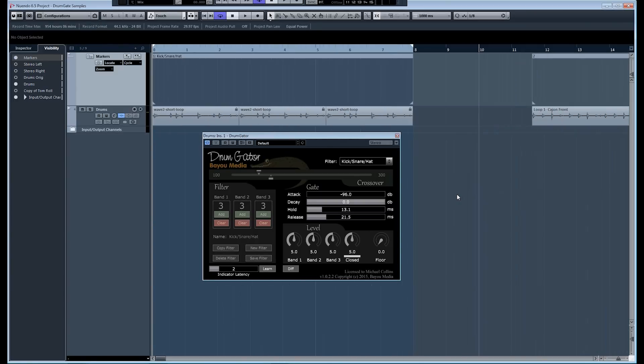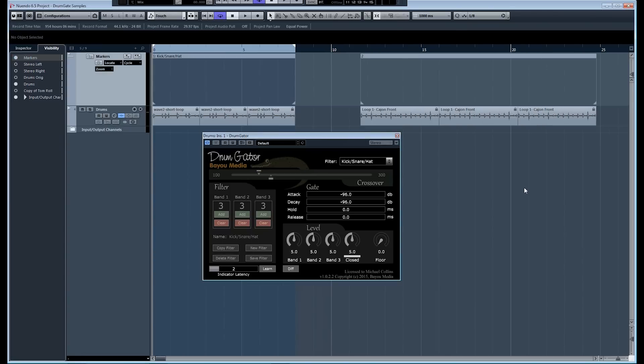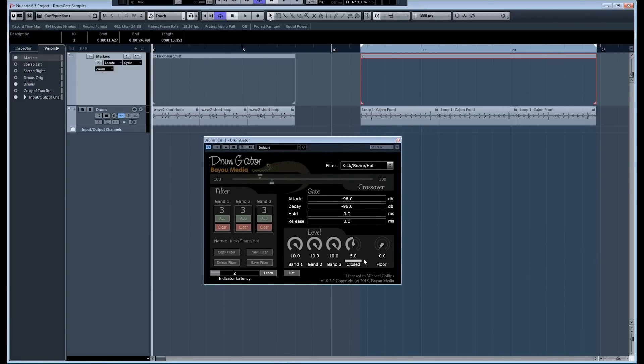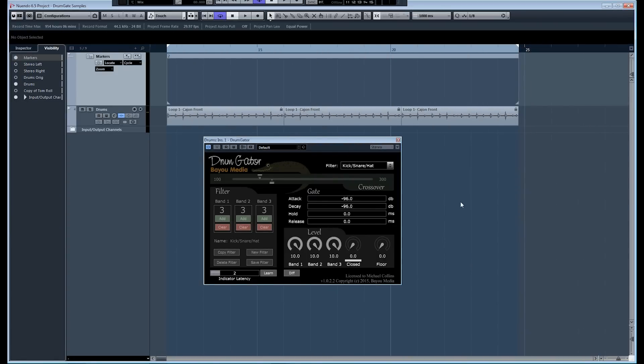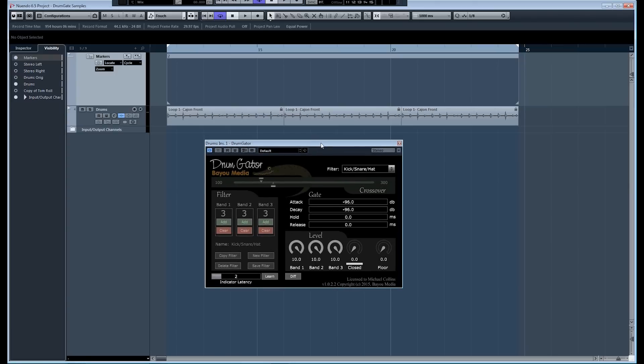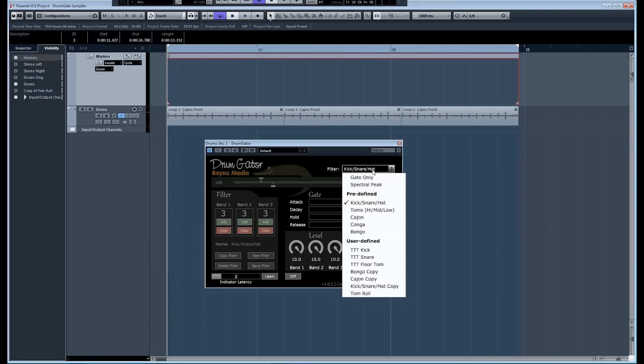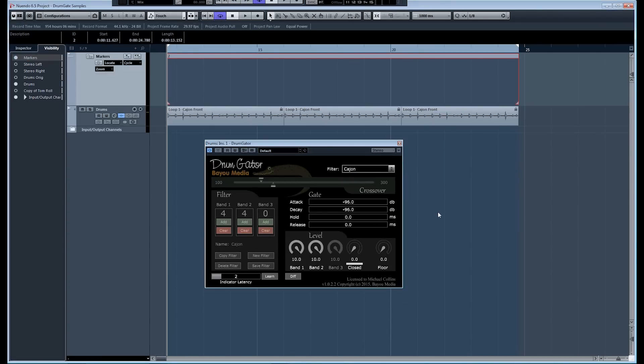What we're going to show you now is we're going to switch over to a cajon. A cajon is a little box that basically takes the place of a drum kit, in kind of a small group, maybe a jazz group or something like that. And you can hit the cajon in different places to get different sounds. And you can kind of simulate the sound of a kick and a snare. And so this is what that's going to sound like.